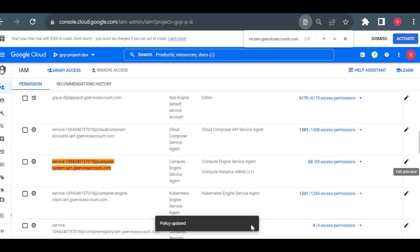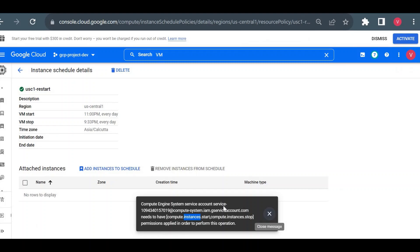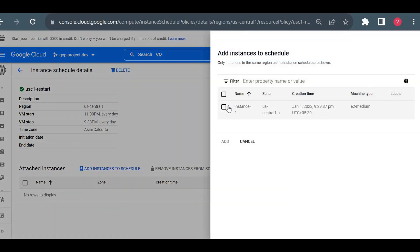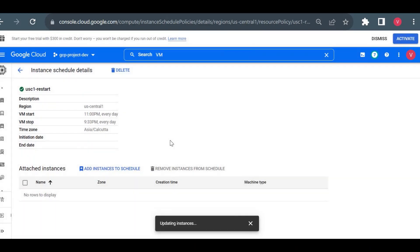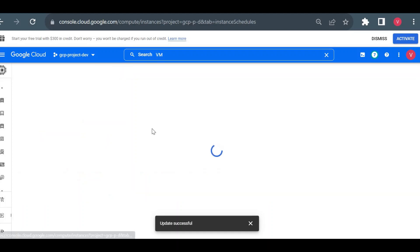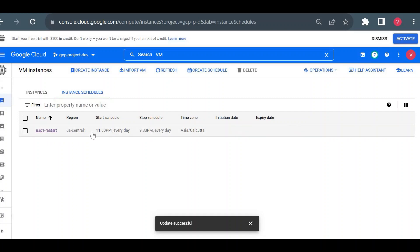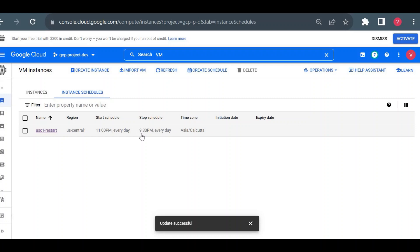Once saved, I'll go back and try to add the instance to the schedule again. This time it is successfully added. The schedule shows a stop time of 9:30 p.m. every day and a start time of 11 p.m. every day. As mentioned, there's a 15-minute delay, so the VM will actually start stopping around 9:48 p.m.